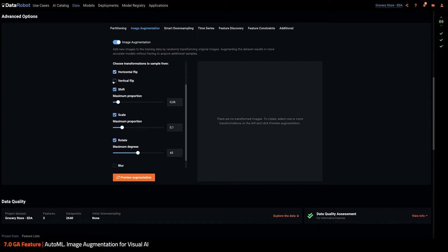Vertical flip, probably not. Shifting makes sense here. Not everything is centered. So let's, because I like round numbers, let's pick 0.1 as the proportion of shift applied to each image.